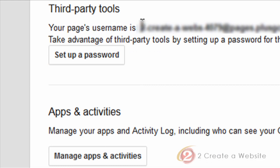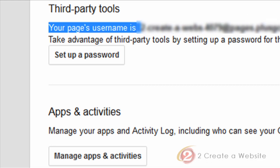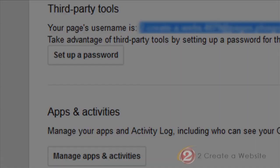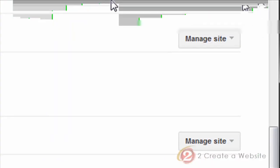And it's going to say your page's username is whatever. So you're going to copy that. And I blurred mine out because I don't know if there is some kind of privacy thing with that, so that's the reason it's blurred. But you're going to copy that and you're going to log into your Google Webmaster Tools account.